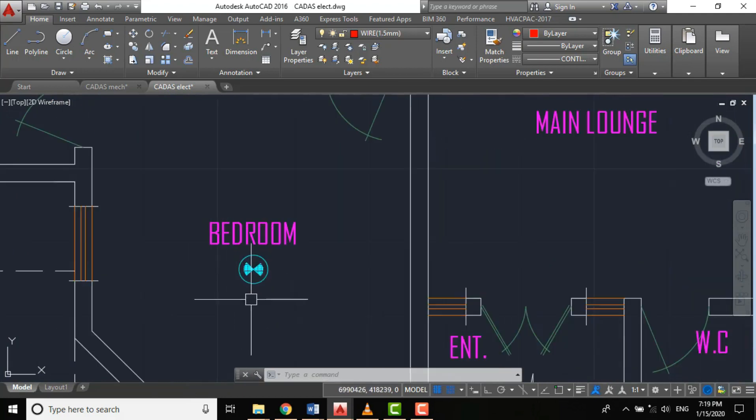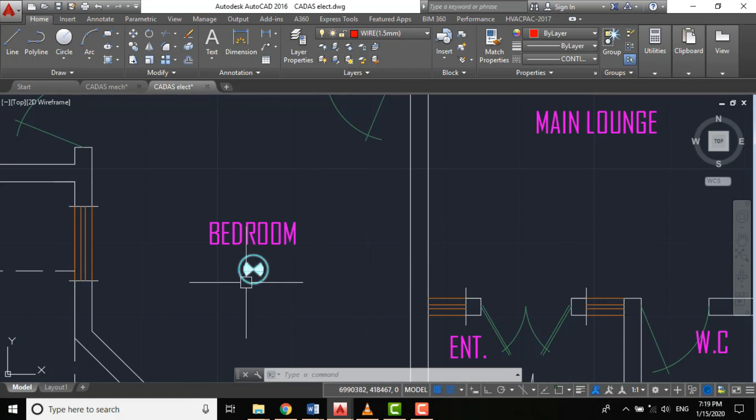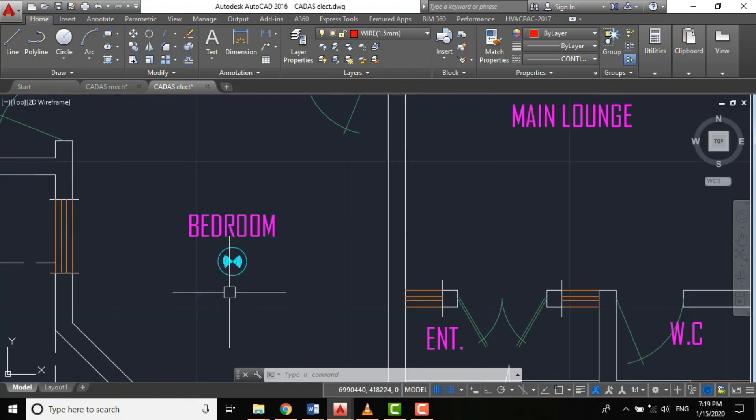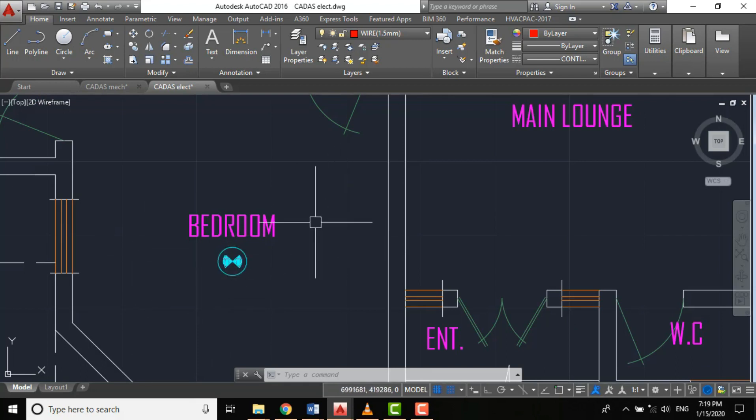For a smoke detector, the coverage diameter is 10 meters, which means the spacing between two smoke detectors is 10 meters.